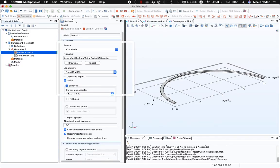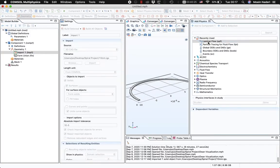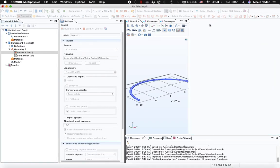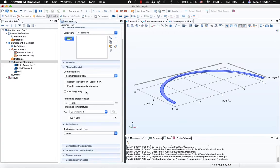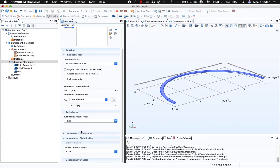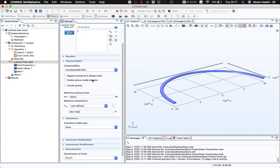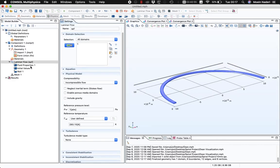Next I will choose my physics, which is a Laminar Flow physics for this model. I'm going to specify just a few things and leave most options at their default values. The first thing I'll change is the discretization — I'll change it to P2+P1 so that we can visualize more accurate results.